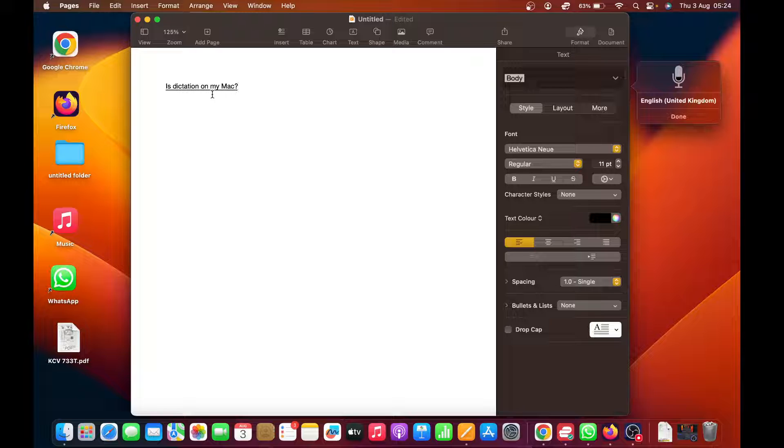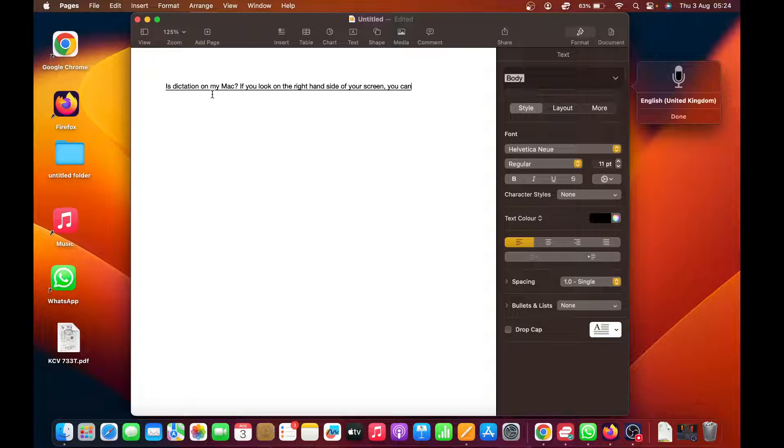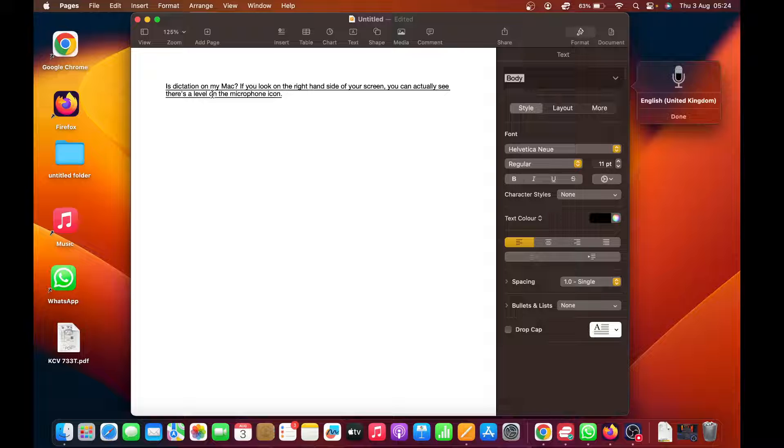If you look on the right-hand side of your screen, you can actually see there's a level on the microphone icon telling me that dictation or rather speech to text is active.